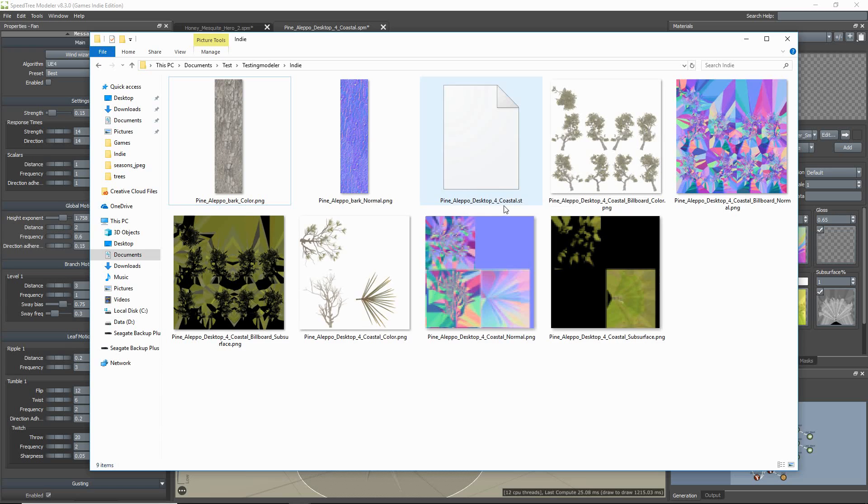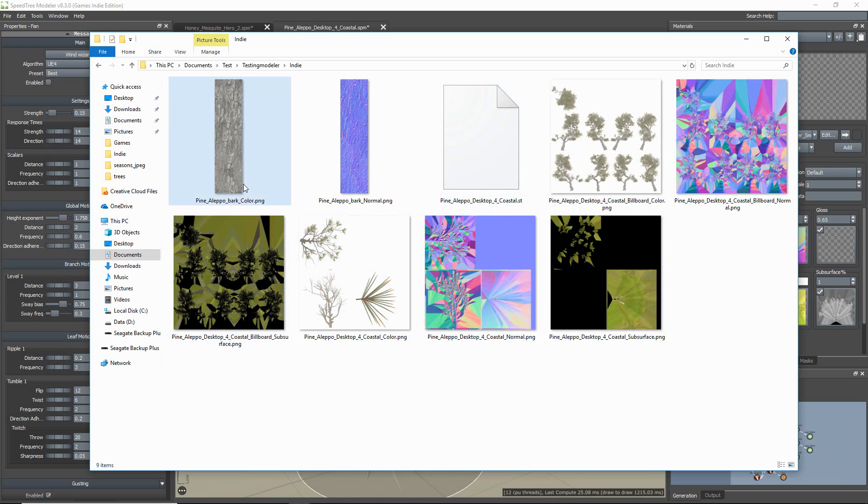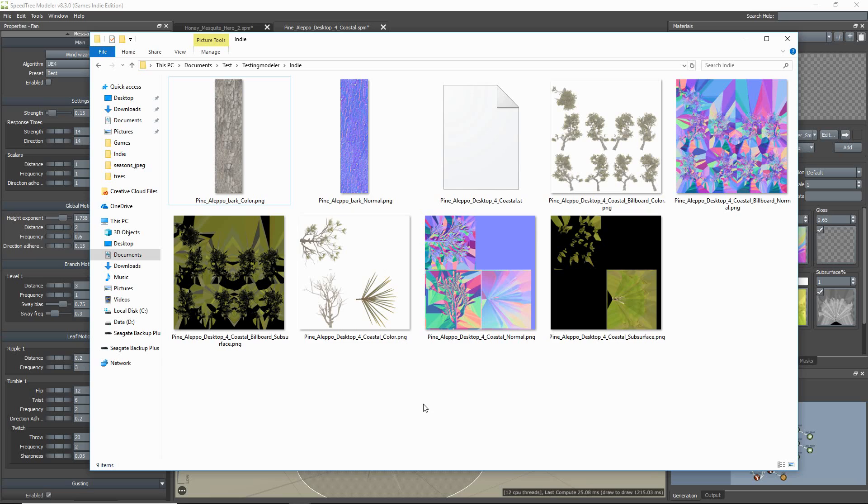So here are the files that were exported: my Bark, Atlas Textures, and the ST file which you would then import to Unreal 4 or Unity.